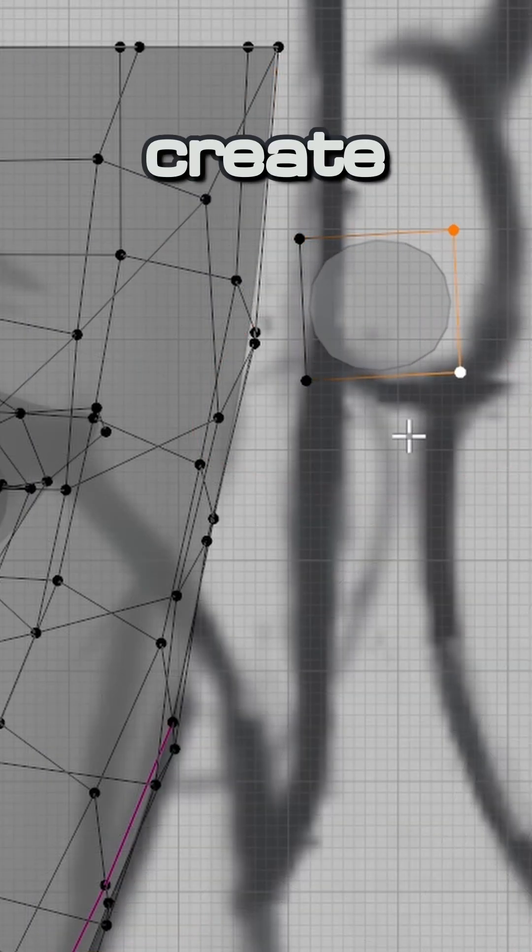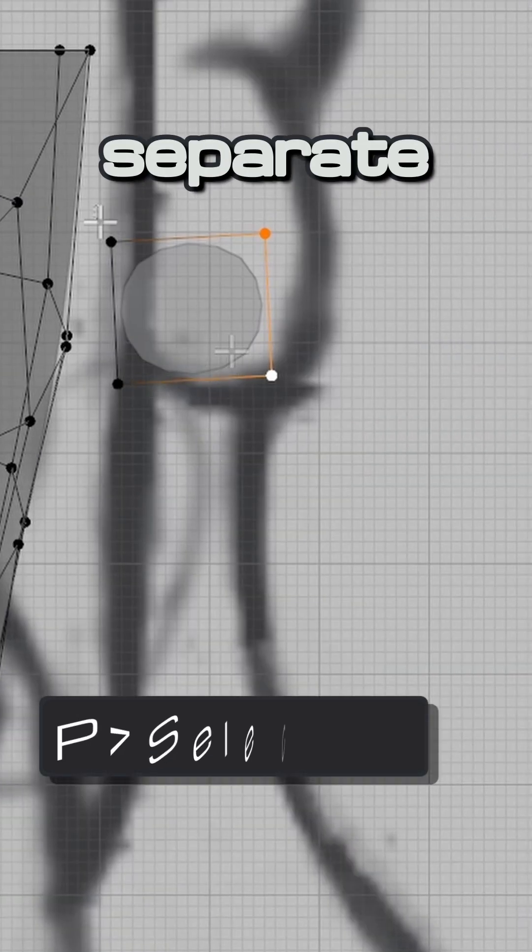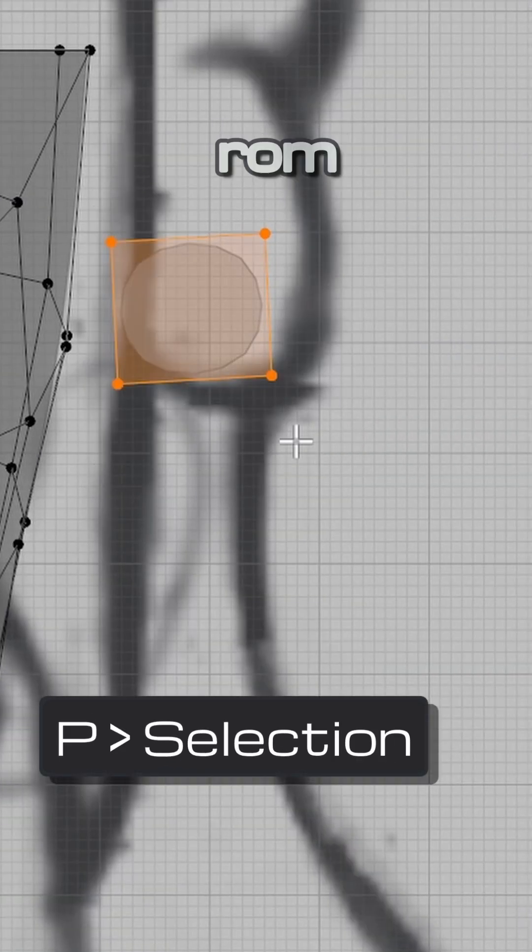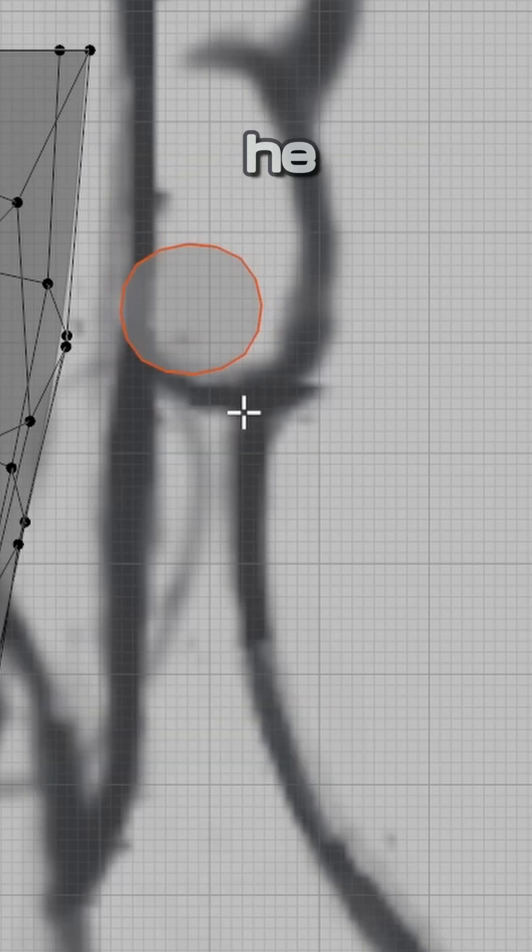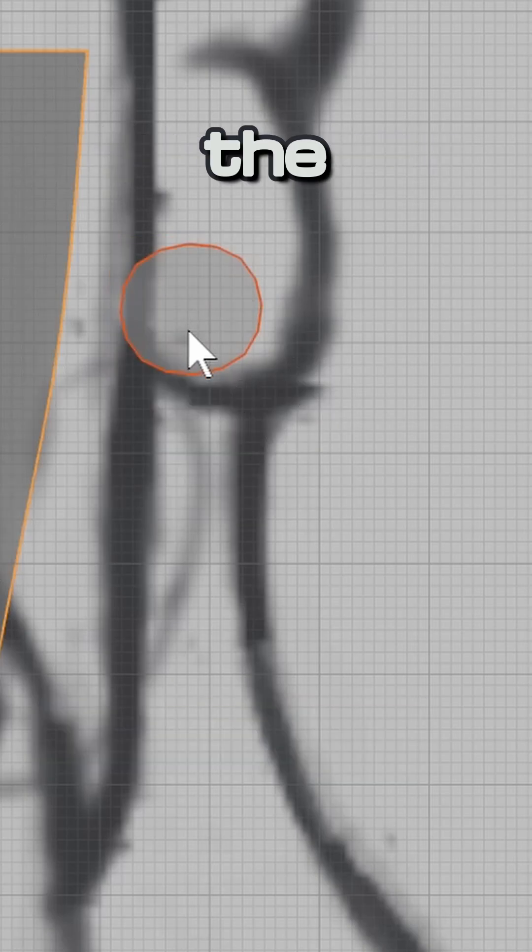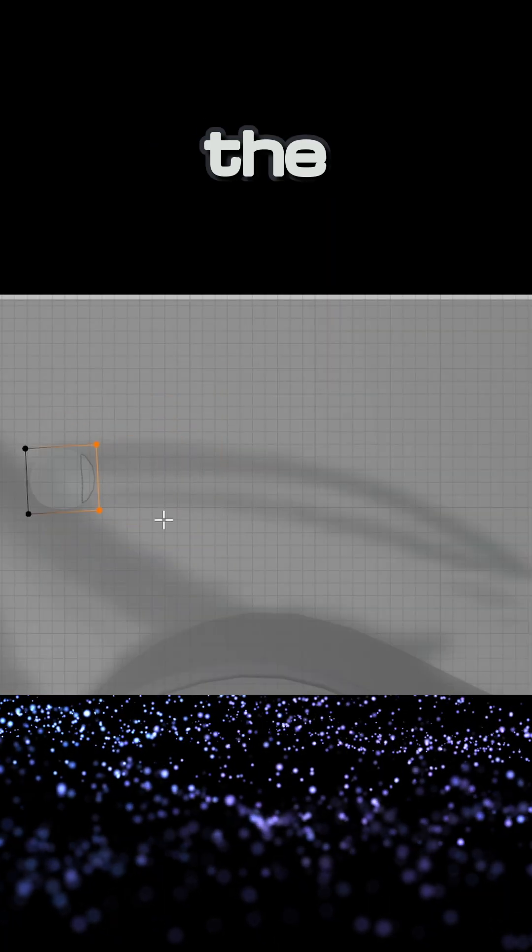Extrude it if necessary to create a face and then separate it by selection from the head. This will effectively copy the mirror modifier to the head.